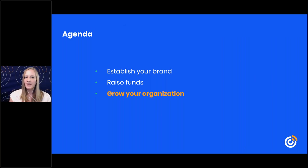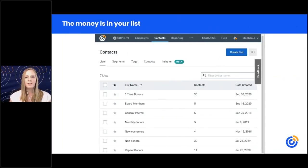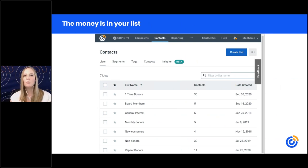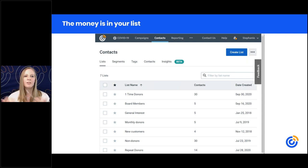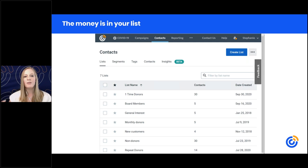We've talked about the foundations for establishing your brand and raising funds. Now let's talk about tools that help you grow your organization in Constant Contact. The money is really in your email list — when people willingly give you their email address, they're saying they want to hear from you. They're interested in your cause, which means they're more likely to support it. Make sure you're collecting email addresses on your website from supporters and potential clients.